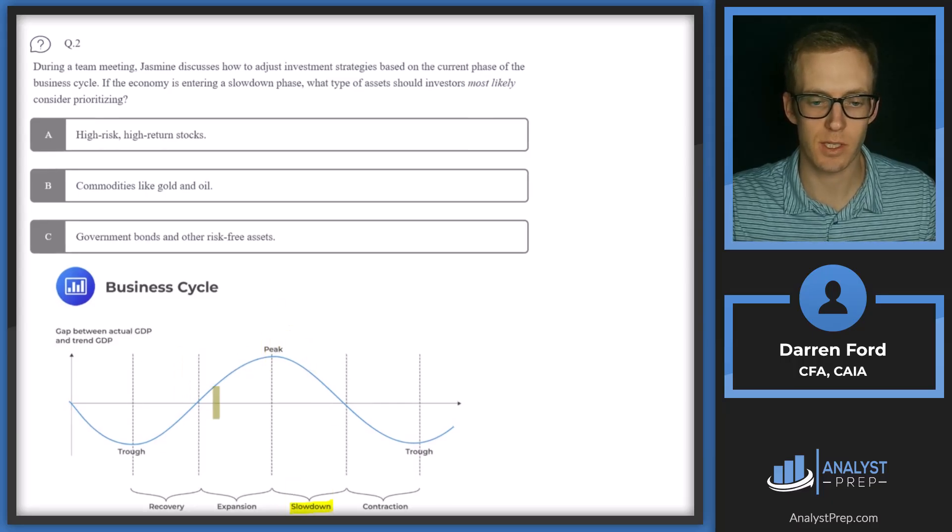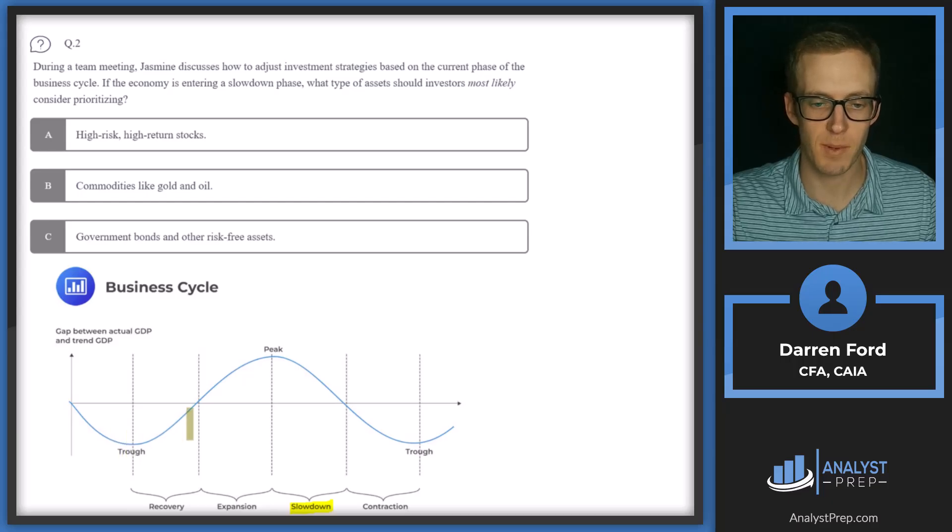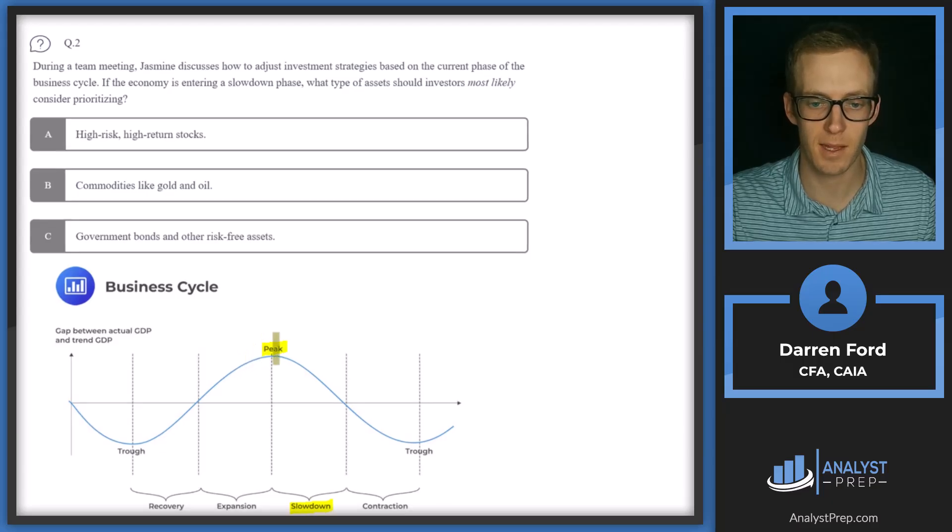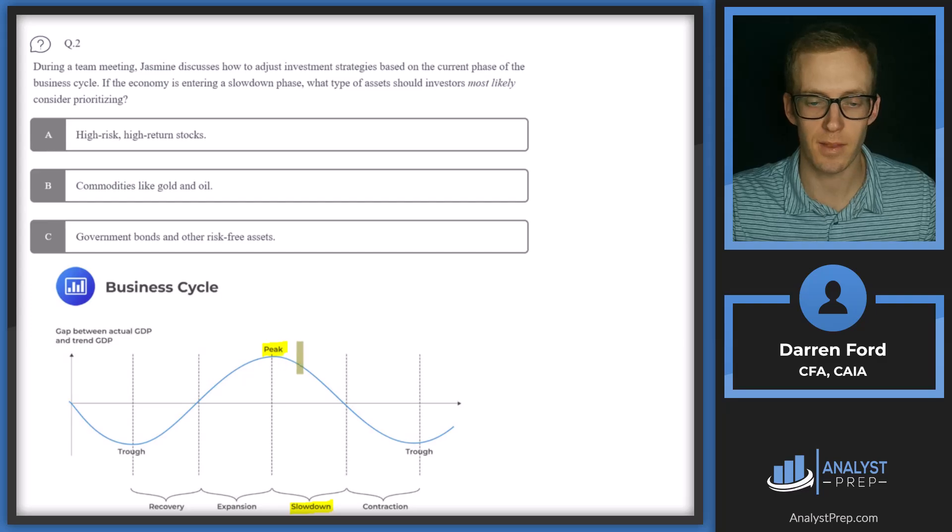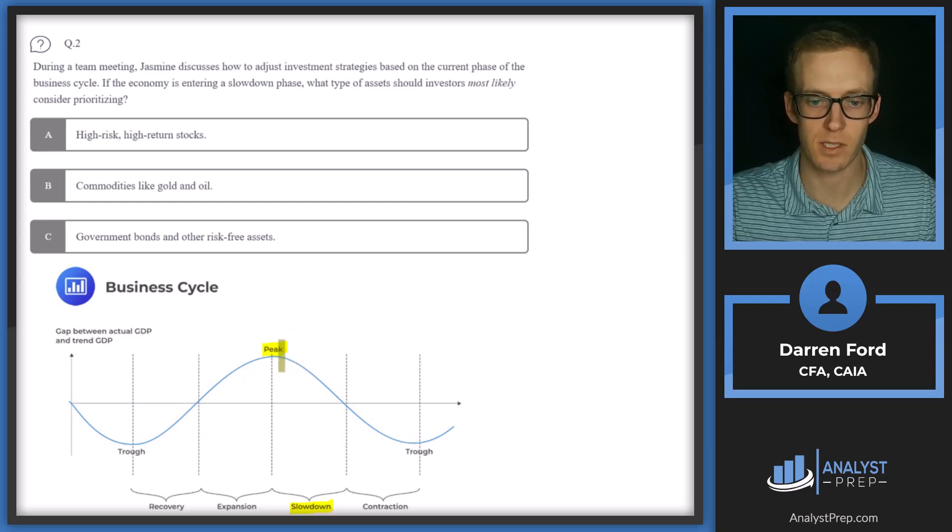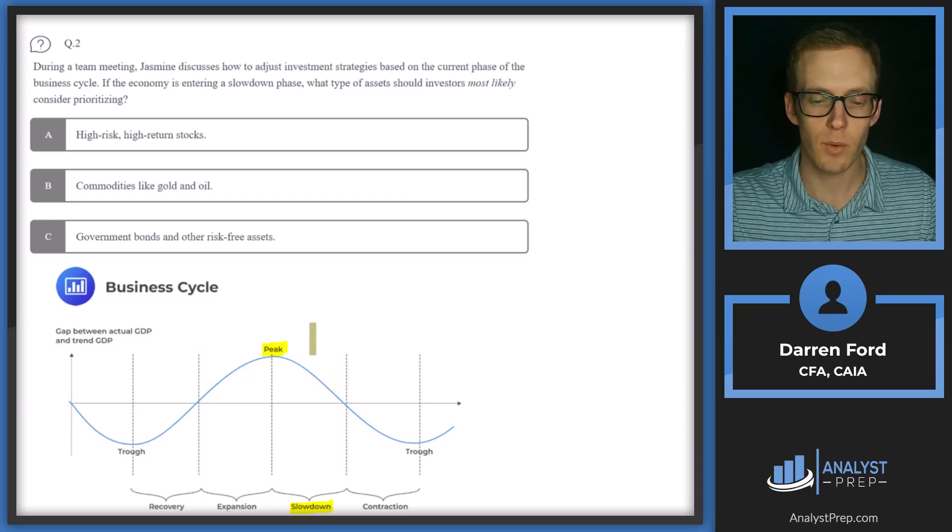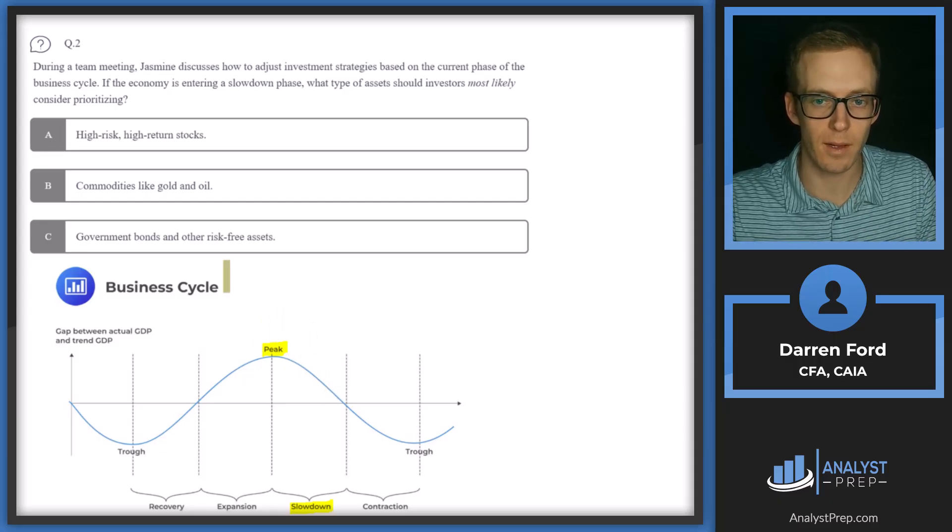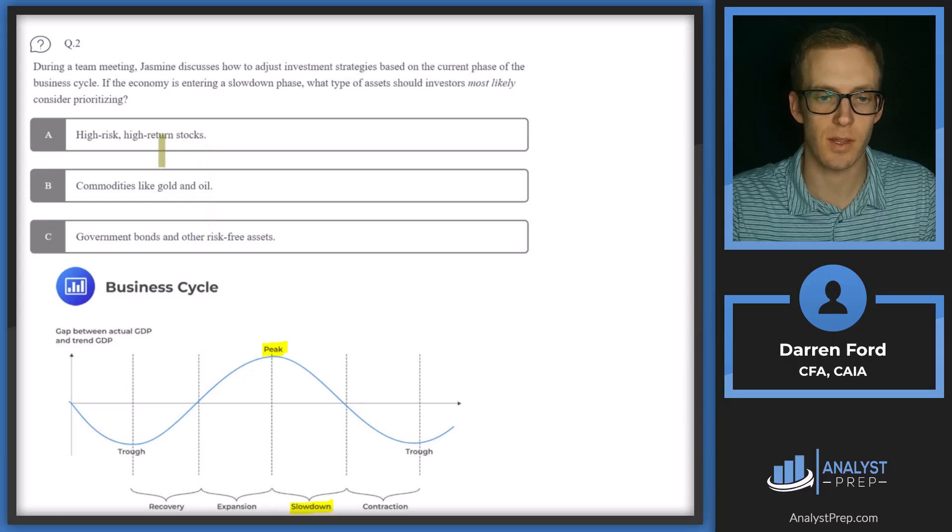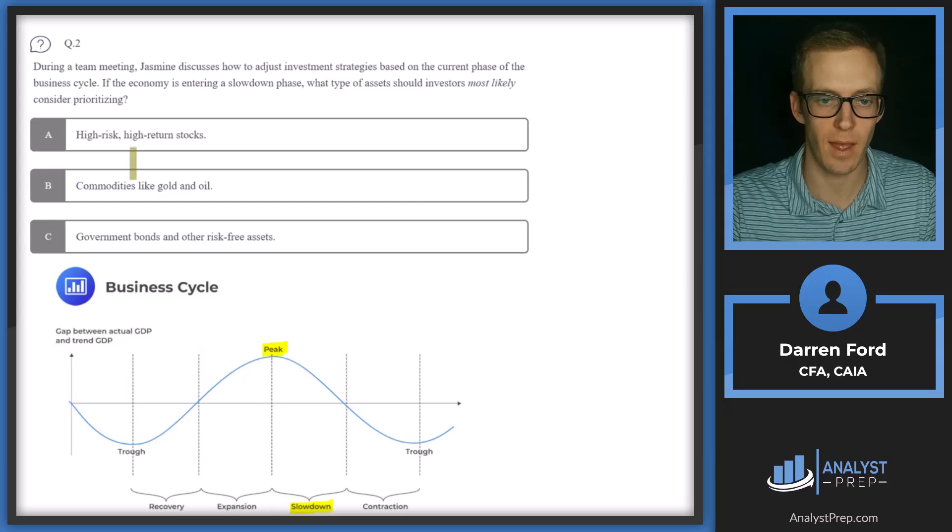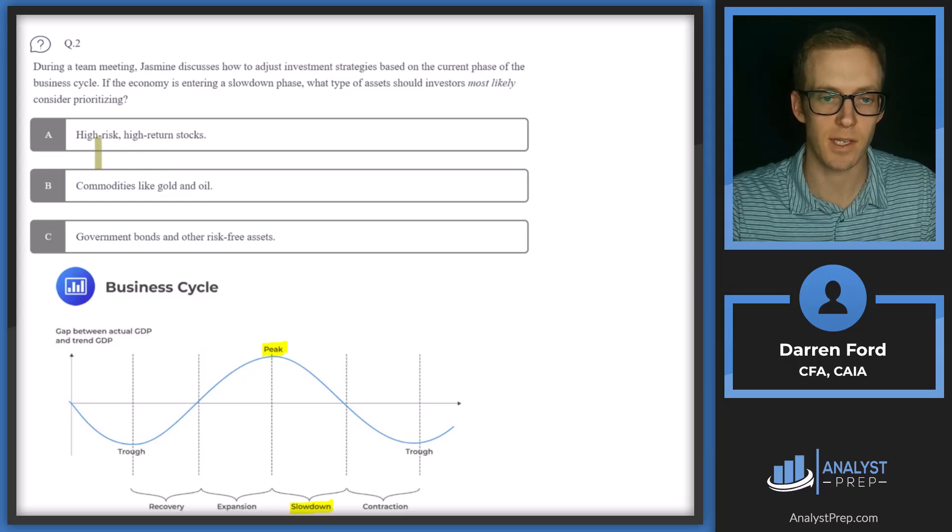So the slowdown is past this peak. So essentially what this is showing is as we come into our trough expansion, this is going to be increase, increase, increase in economic activity. And then our peak is going to be the peak in economic activity. And then slowdown is basically exactly what it says, it's going to be a slowdown in economic activity. So with that in mind, as our economic activity is slowing, let's look at these answers.